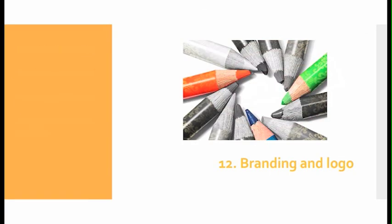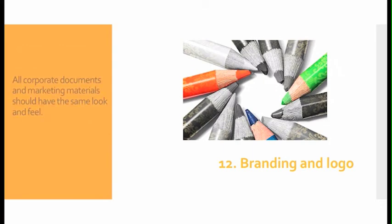Number twelve, branding and logo: Make sure you incorporate your branding and logo. All corporate documents and marketing materials should have the same look and feel.